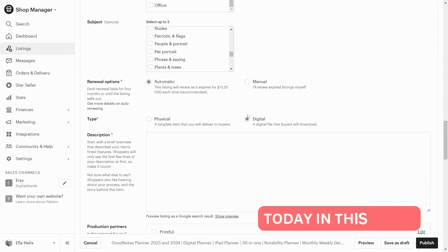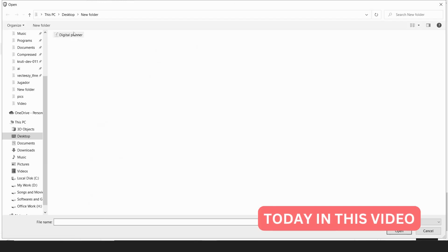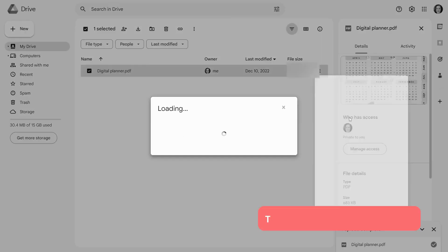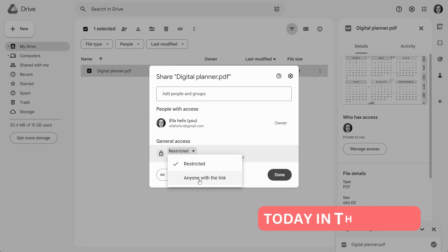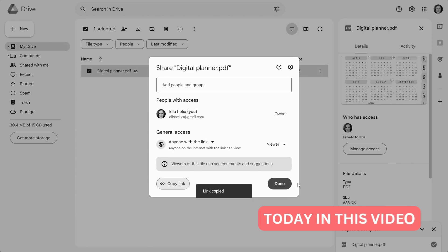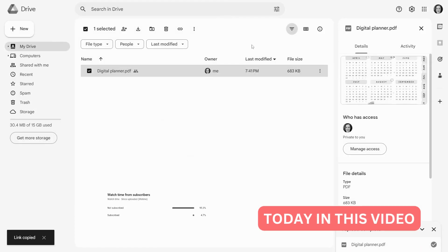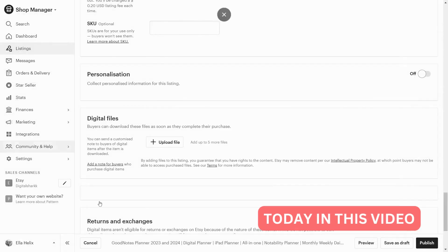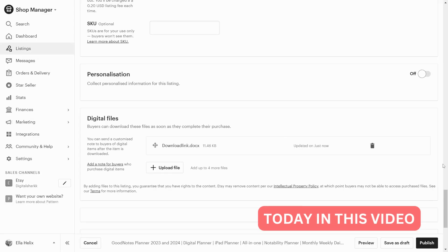Today in this video, I'll show you how to easily upload large digital product files to Etsy and make it very easy for customers to download them. Make sure to watch the entire video so you don't miss anything.